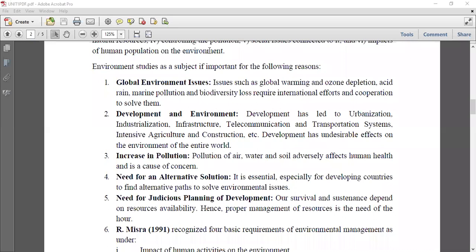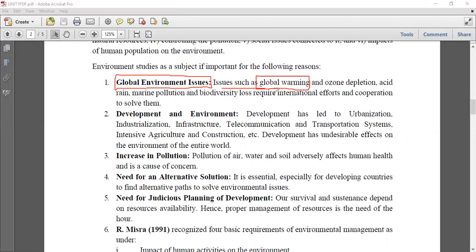First, it is a global environmental issue - an issue for the whole world. Every country, every state, every person on this earth has to think about our environment. Issues such as global warming: greenhouse gases like methane, CO2, N2O, chlorofluorocarbons, and tropospheric ozone are increasing and creating global warming, causing our climate to change.